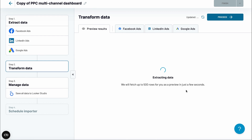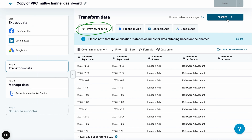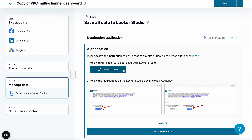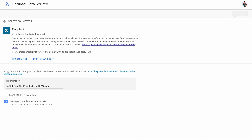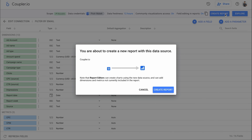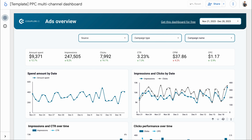On the next stage, you can preview all data combined as well as split into specific platforms. You could also sort, filter, create custom formulas, and more, but we've already done it for you, so I'd recommend jumping straight into the final stage. Here, connect the data to Looker Studio and once it's imported, create your PPC reporting dashboard — just like this one.